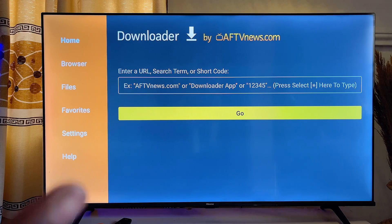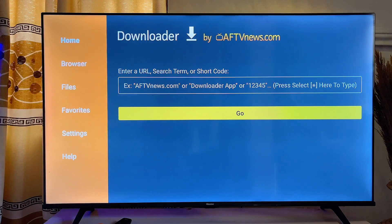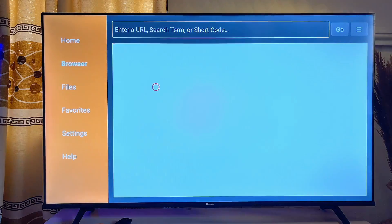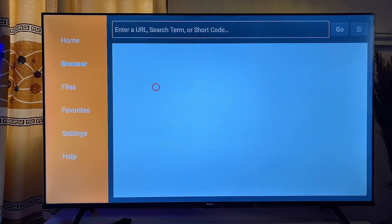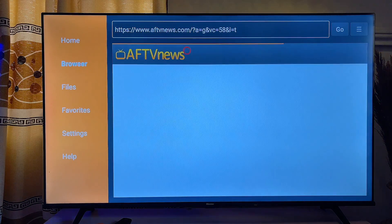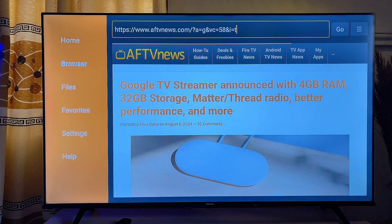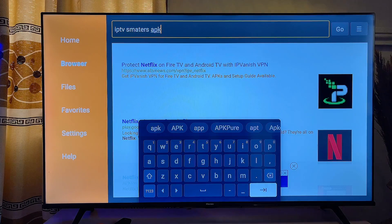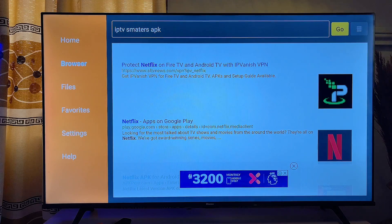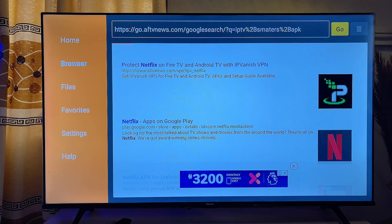On this page, head over to the browser tab at the top. Open it up, and then search for the APK you want to download into your smart TV. In this case, I want to sideload the IPTV Smarters Pro app, so I'll go ahead and click on search.